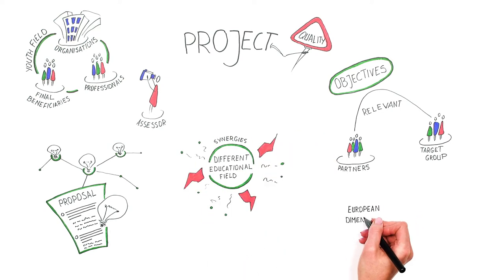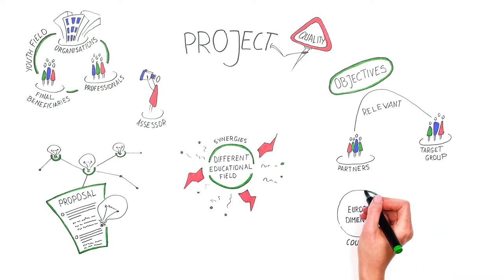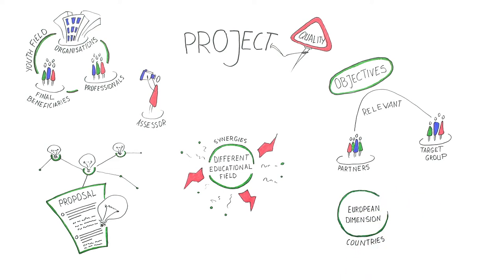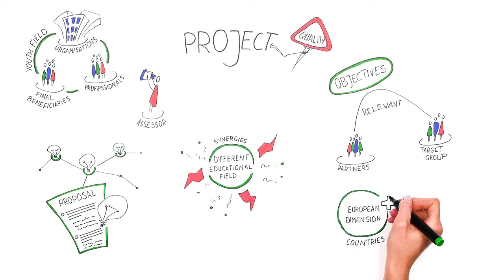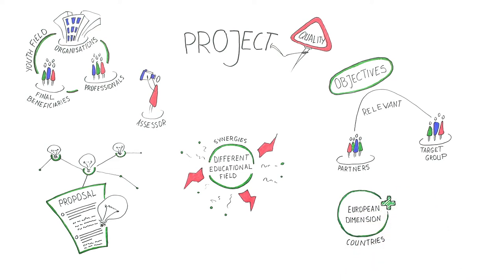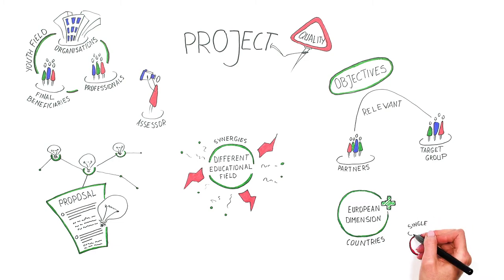Finally, the project needs to have a European dimension, meaning that the activities would not have the same results if realised only in a single country.